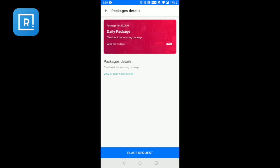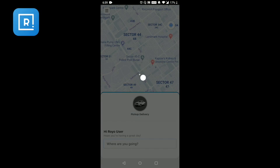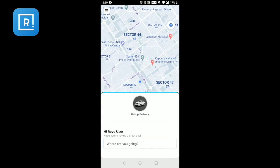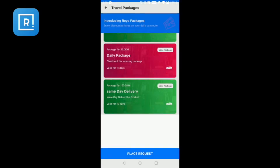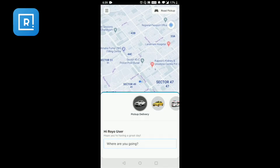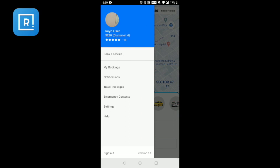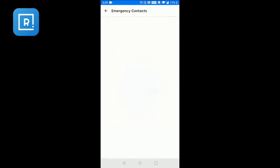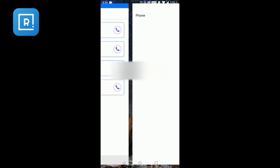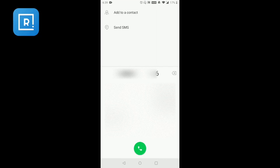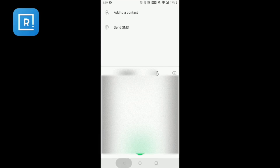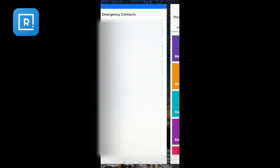You will also have details such as emergency contacts. In case of an emergency, you can select who you want to contact. Once you click on this, it will take you directly to your dialer so you will be able to call the person in your emergency contacts.